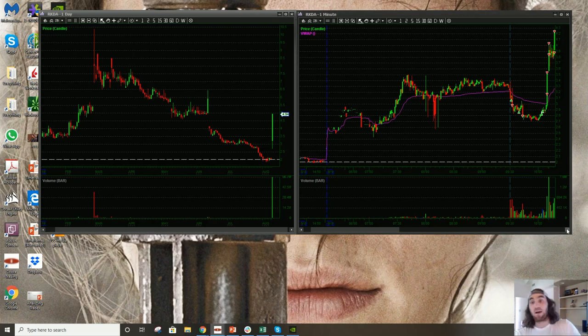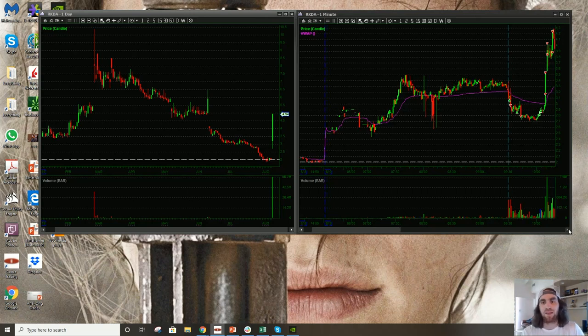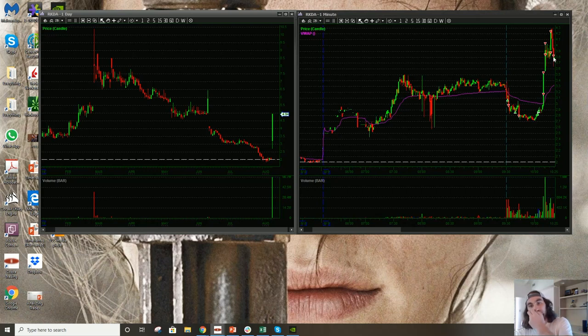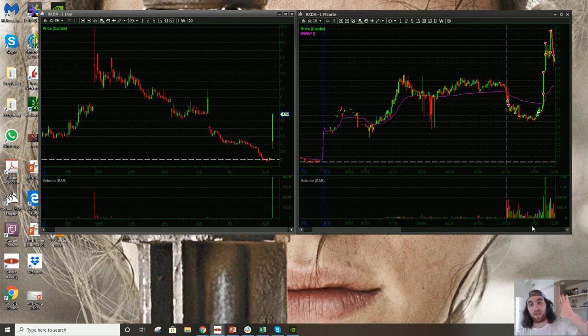We get a nice pop up, which is what I wanted. It doesn't quite get up to four 40. So I take a little bit off there in the twenties and we fail hard and I just stop out the rest. And I'm just like, great trade.